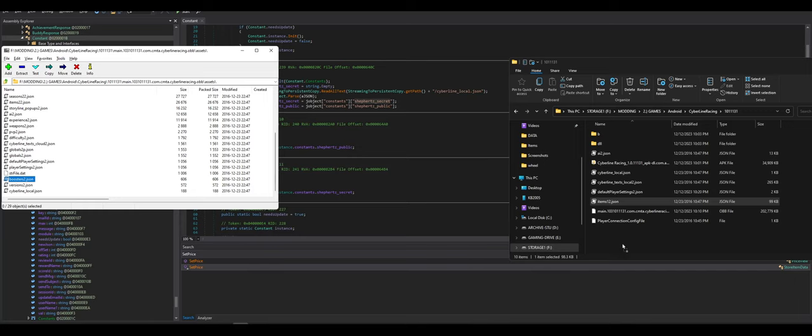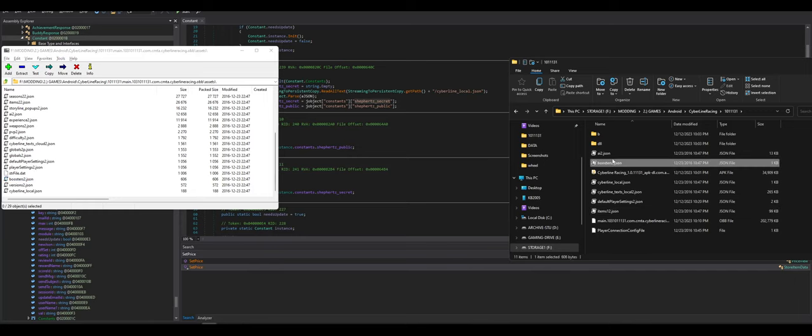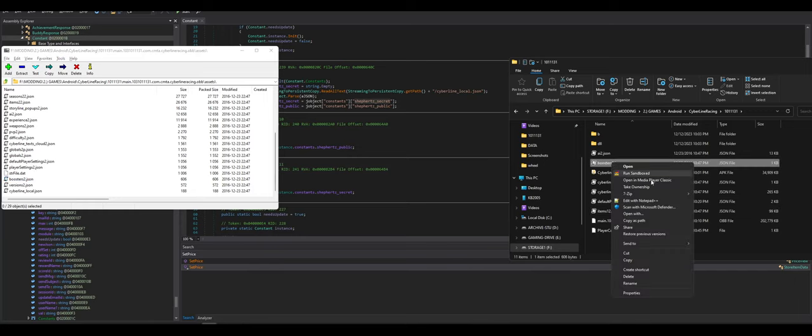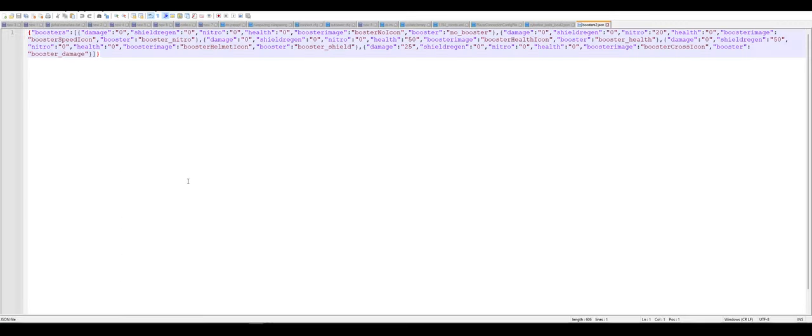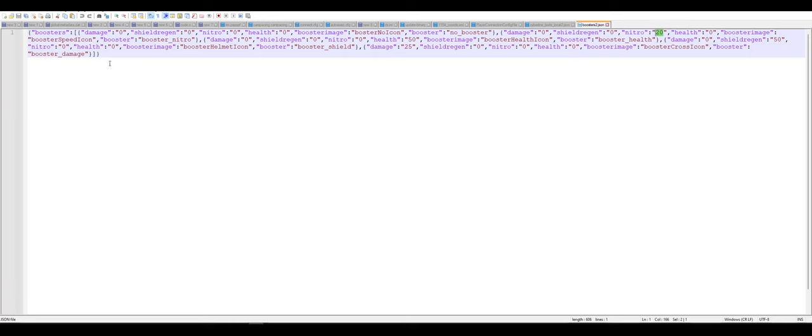Let's just look at boosters. Because it's a smaller file. So. Boosters. Zero damage. No booster. Booster. Booster nitro. So there are different boosters. And it looks like you can modify this to create the perfect booster. Very interesting.